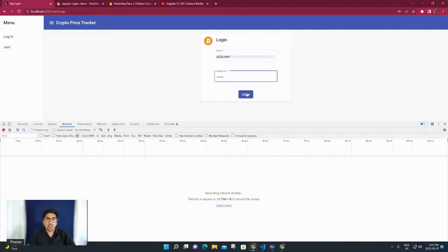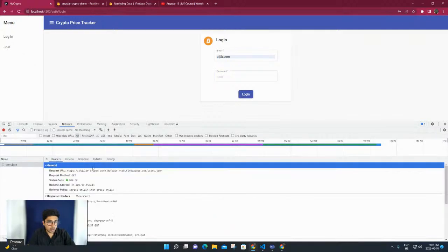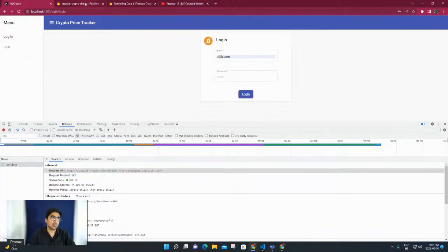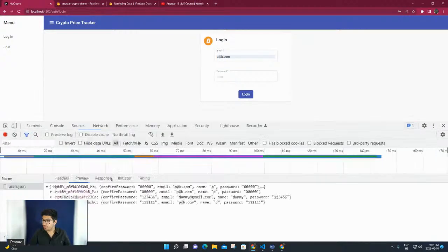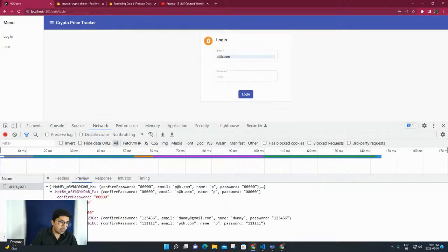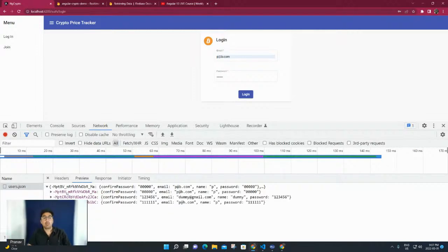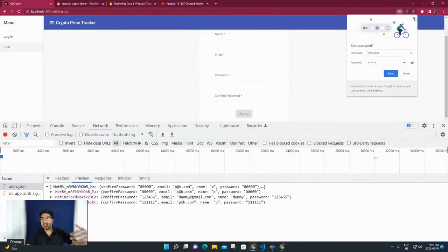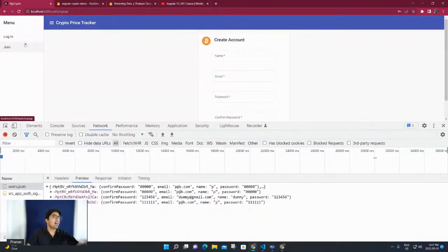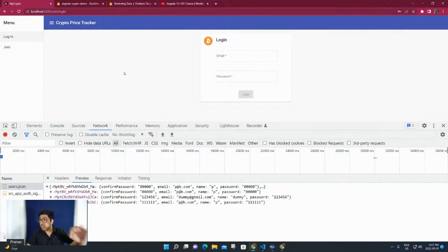If I click on login, you see we are making a GET request on our Firebase database which is a real-time database. We have three users and we should receive three users in the response. Let me zoom in - there you go, we have three users each with a name, email, password, and confirm password. The focus is just to store something in the database and fetch it. Same way if you go to join, you can enter something and it would save a new user.